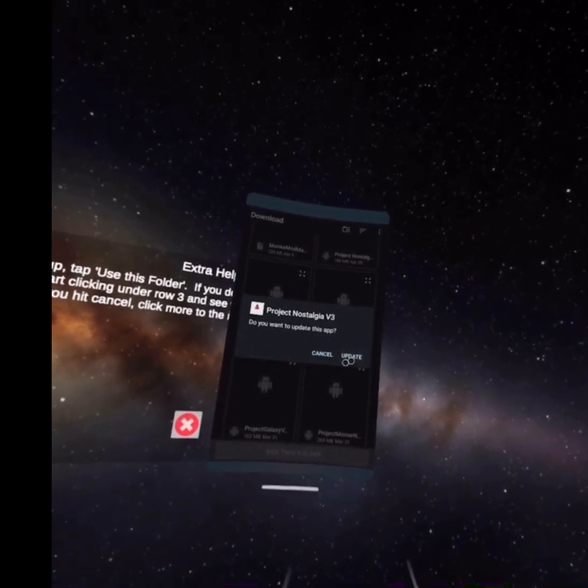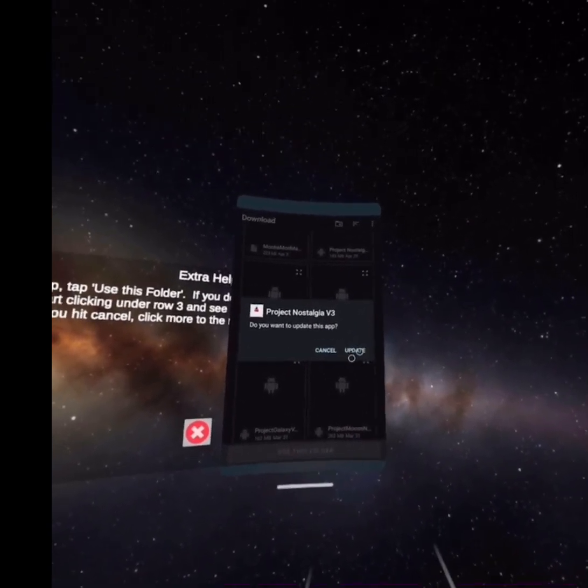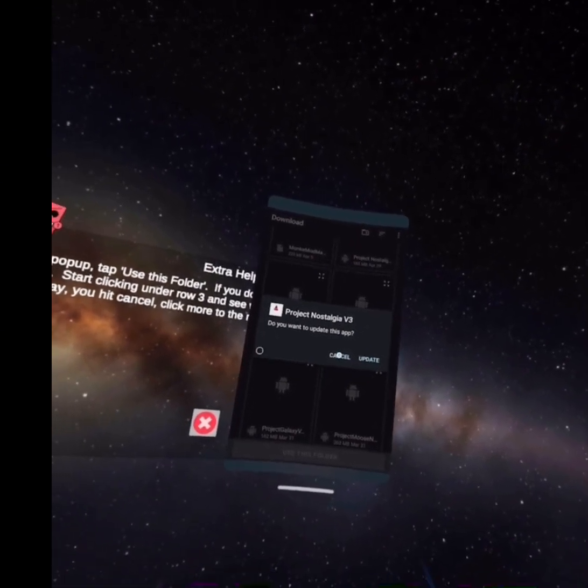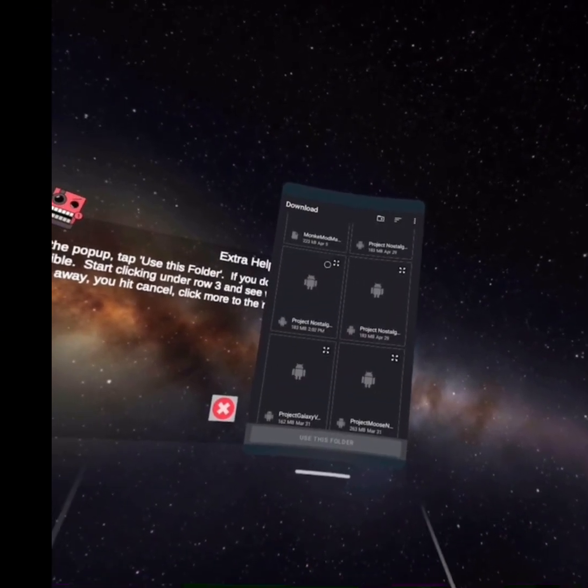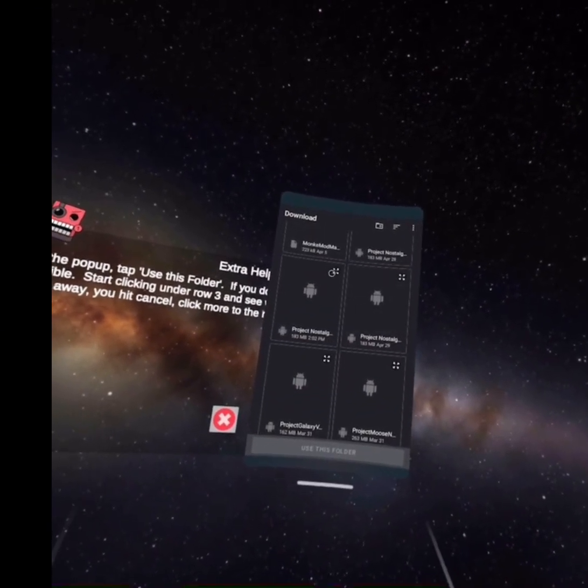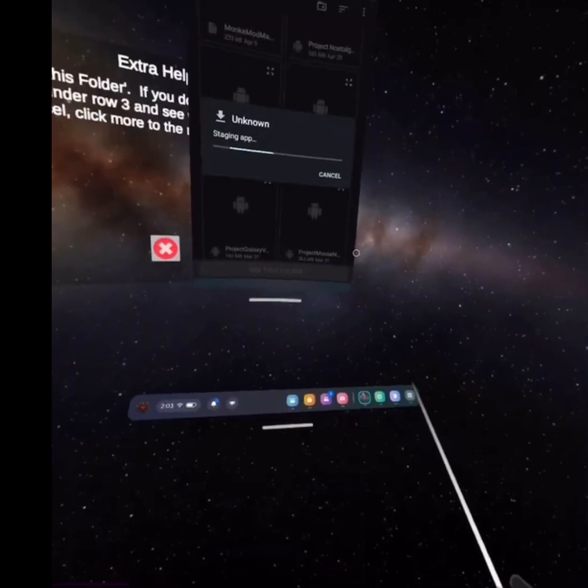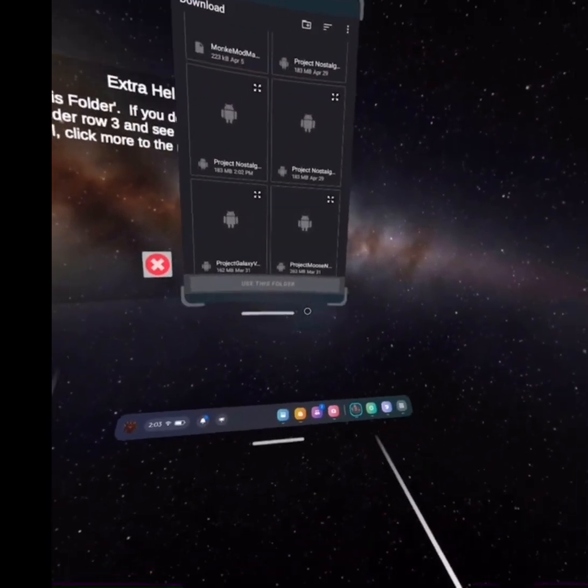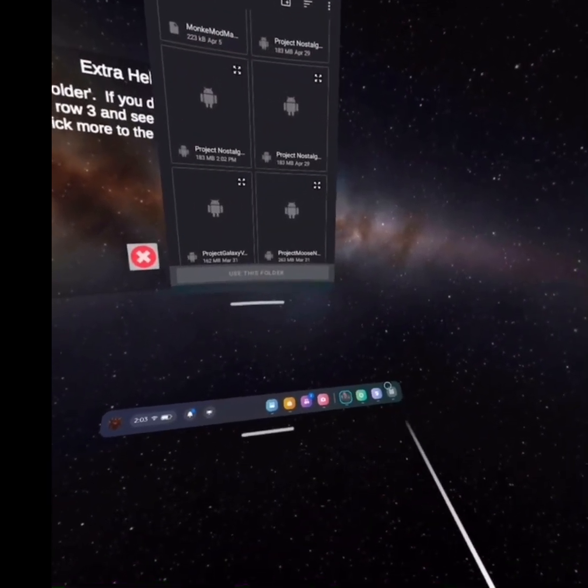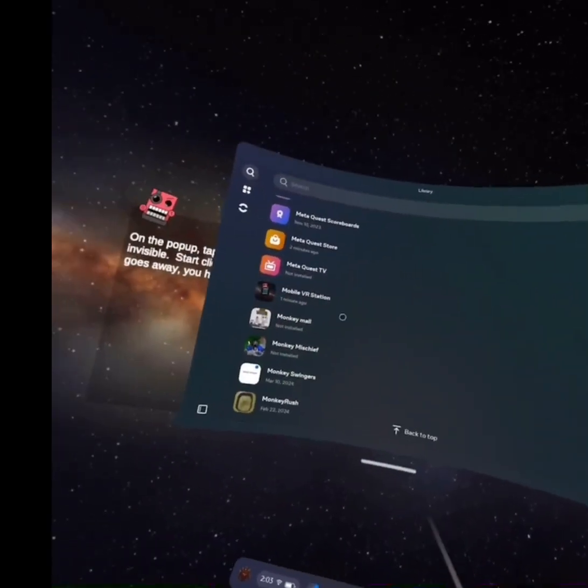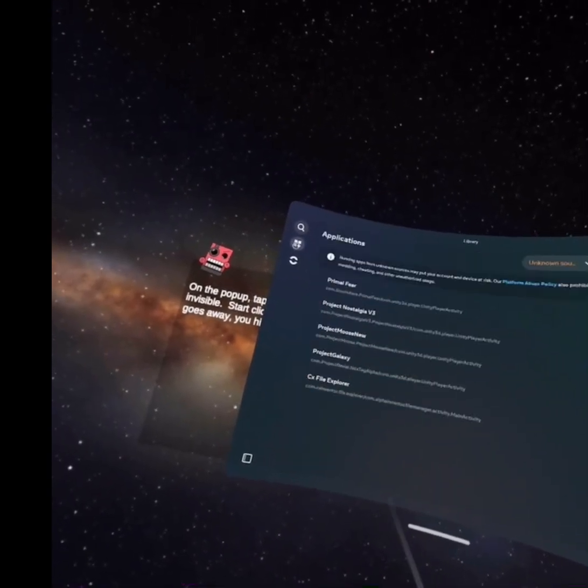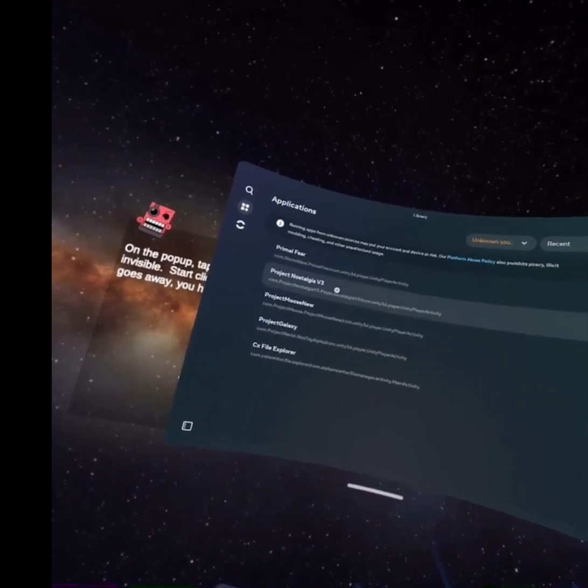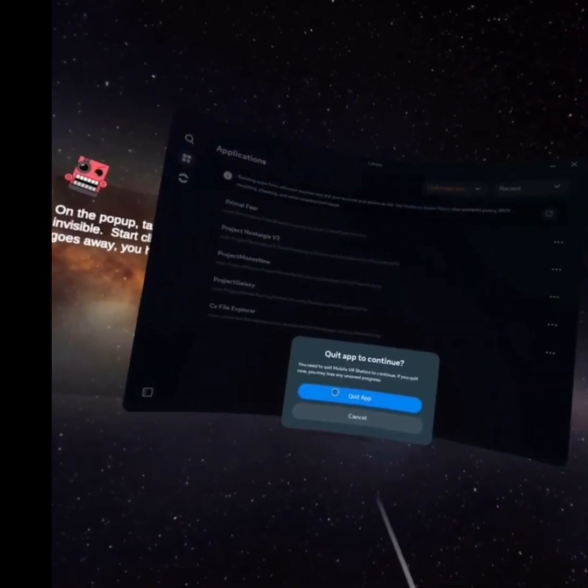And then it's going to say Install for you. Since I already have it, it says Update. But let's see how you get it. So after you install it, you want to, you know, go to your Unknown Sources and open it.